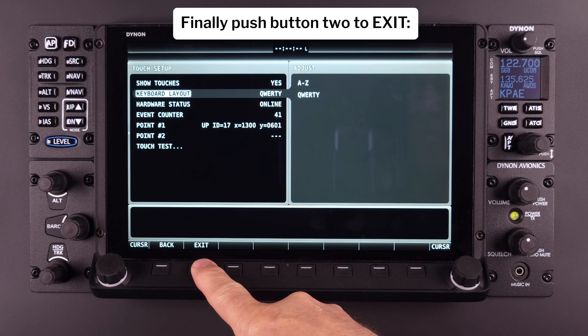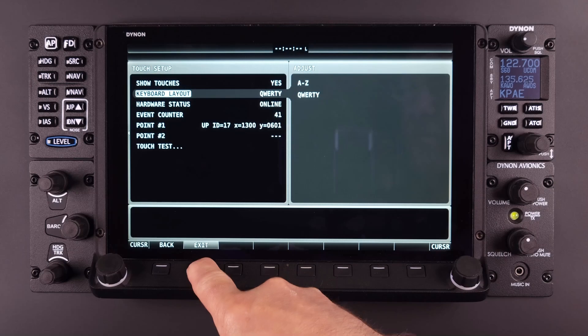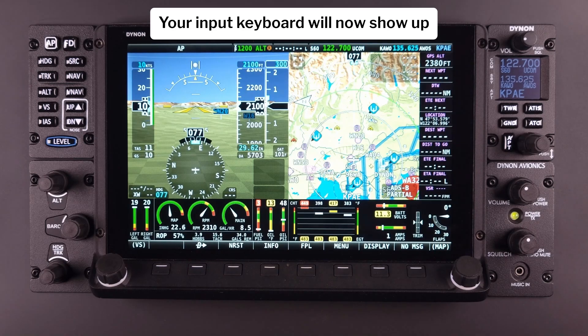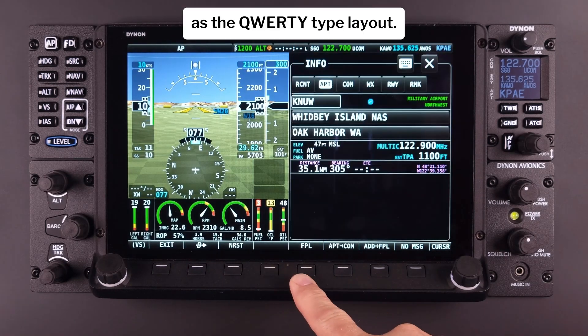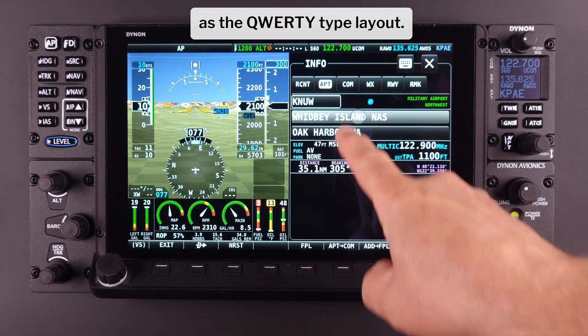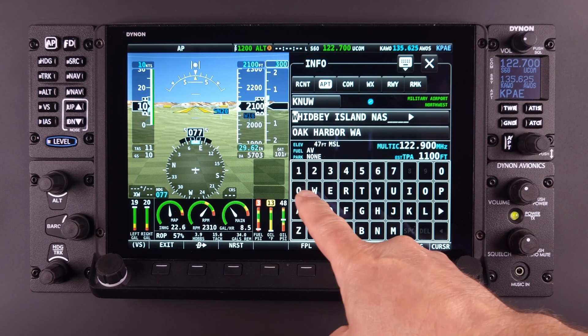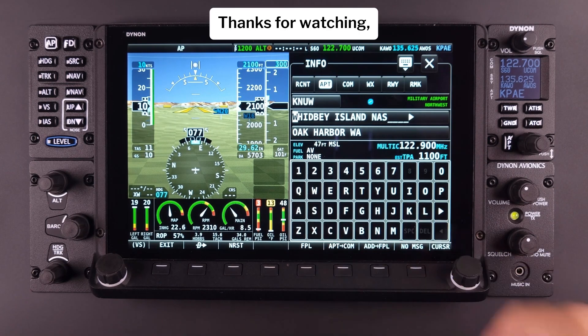Finally, push button 2 to exit. Your input keyboard will now show up as the QWERTY type layout. Thanks for watching.